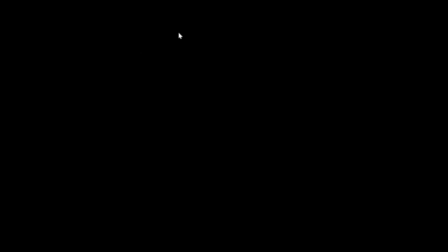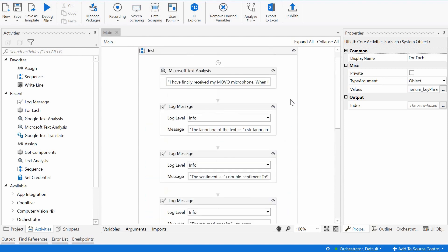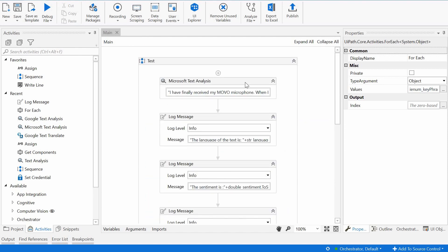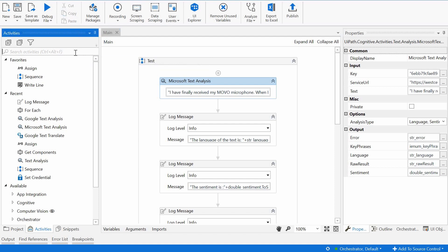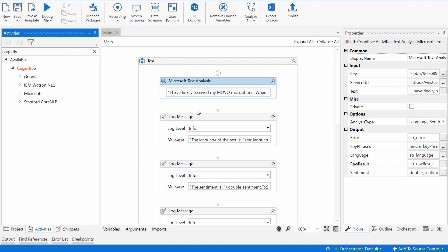Let's go back to our UiPath screen. I have here a very simple workflow already created. I have the Microsoft text analysis activity, you can find it by typing, for example,